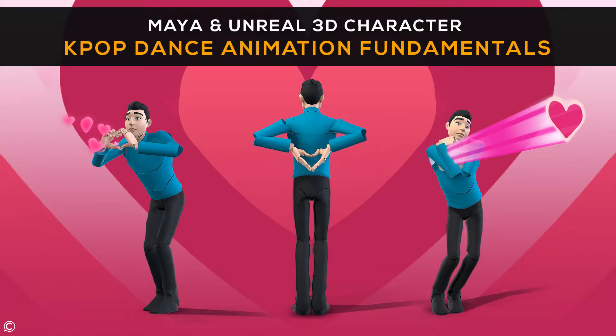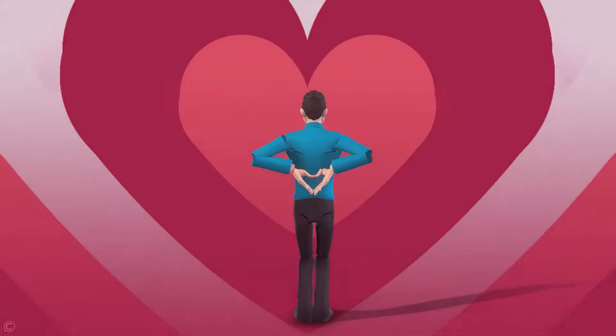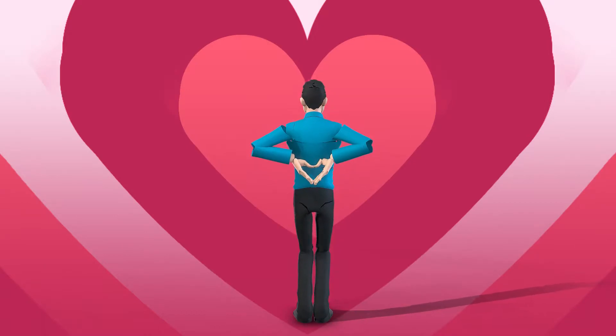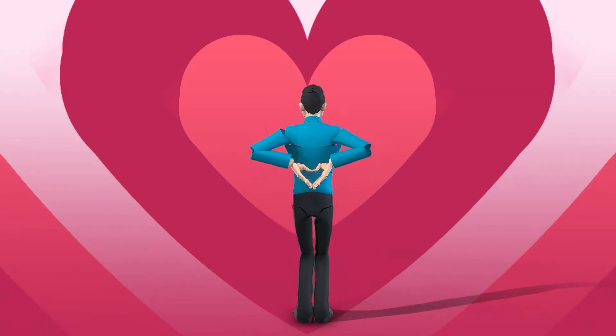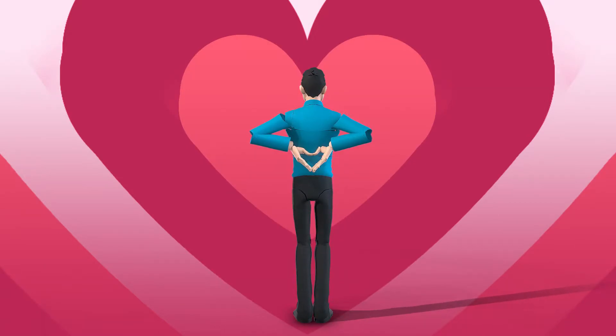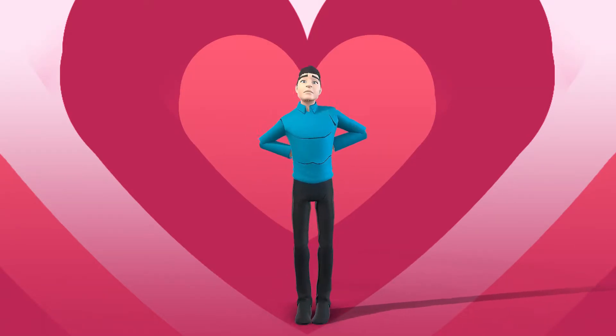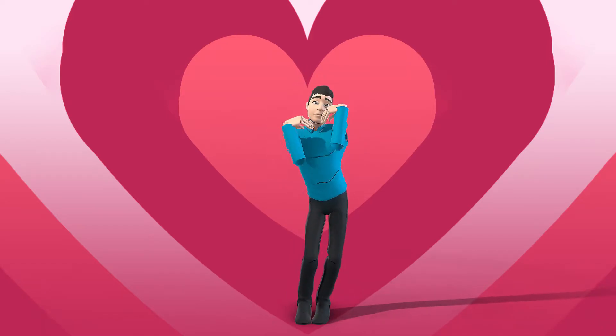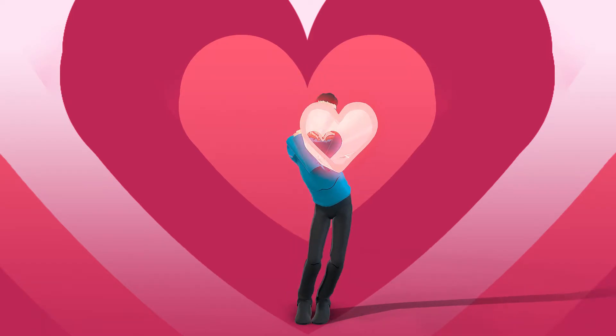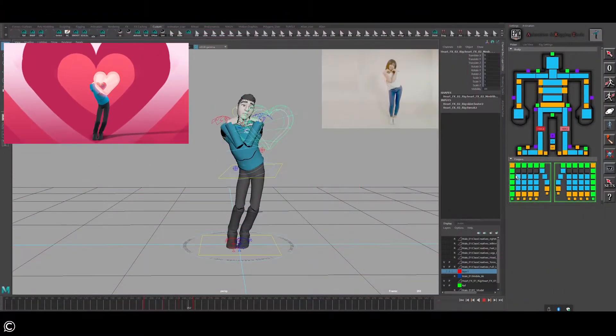Hi there, welcome and thanks for choosing Class Creatives Maya and Unreal 3D Character Kpop Dance Animation Fundamentals. Complete guide from beginners to pros, body mechanics and visual effects basics.